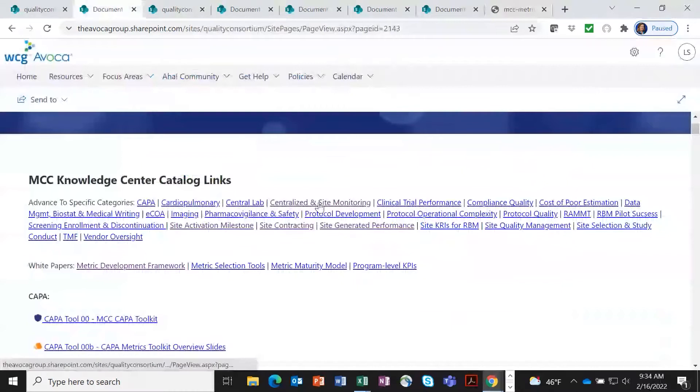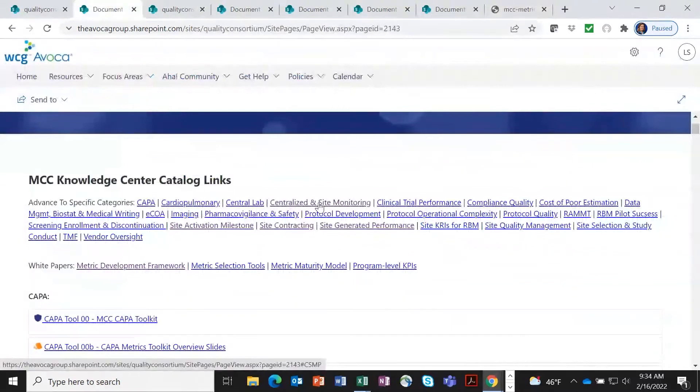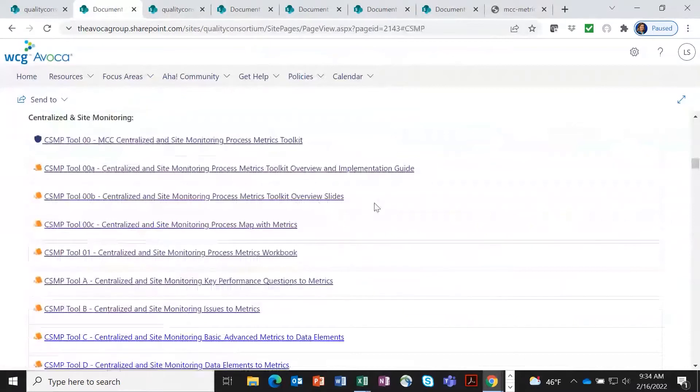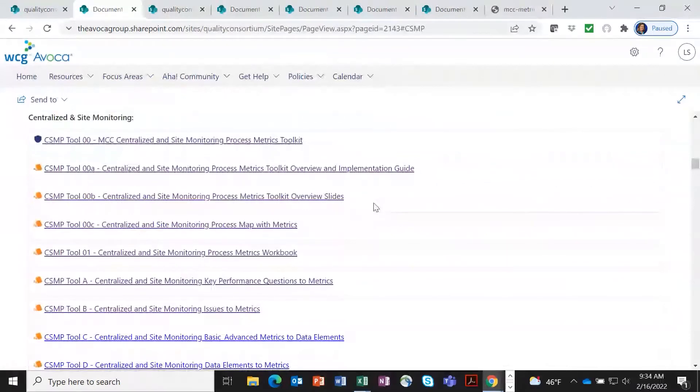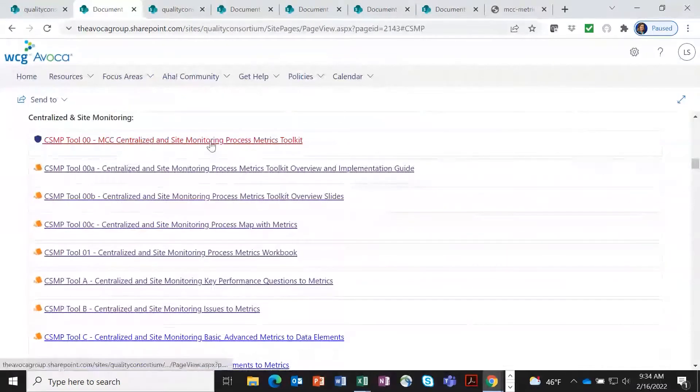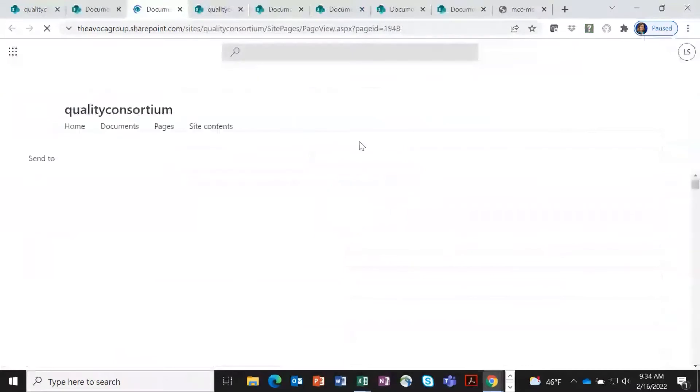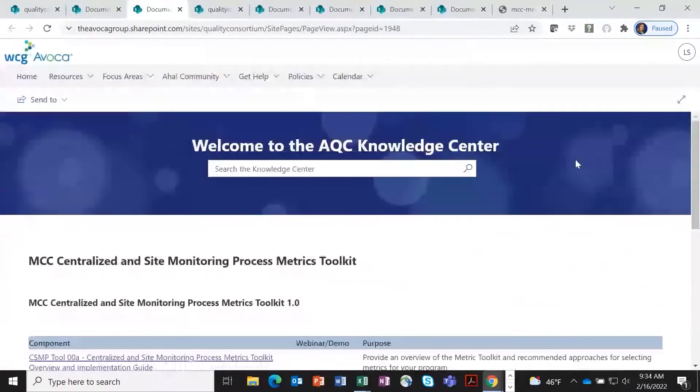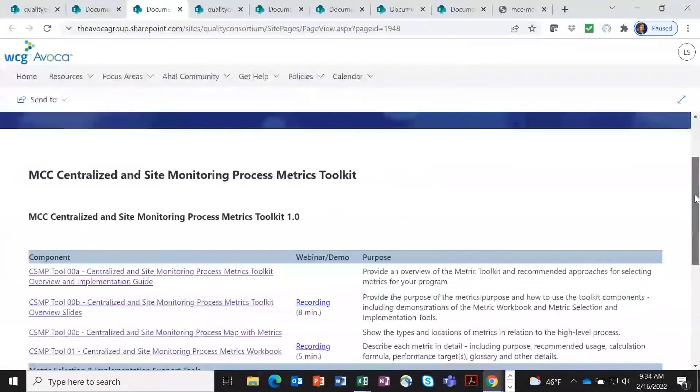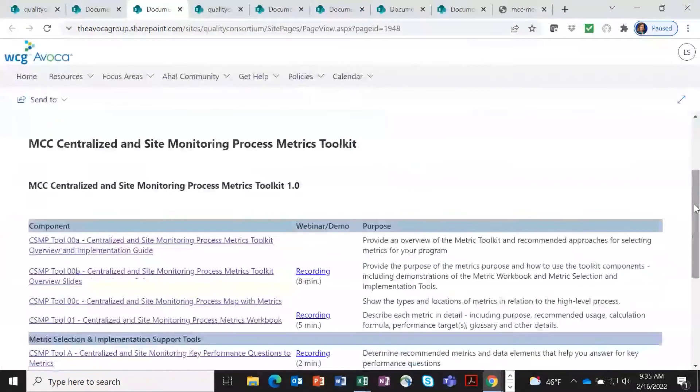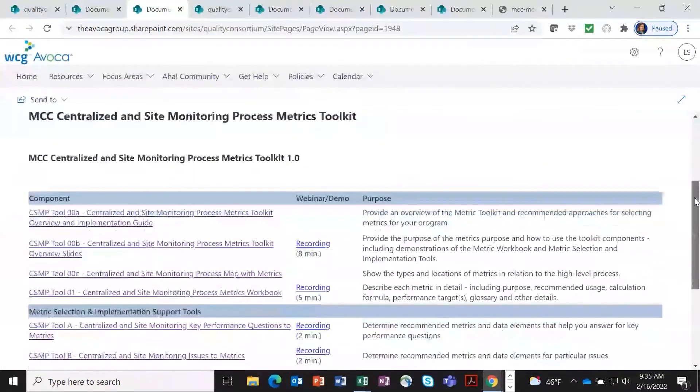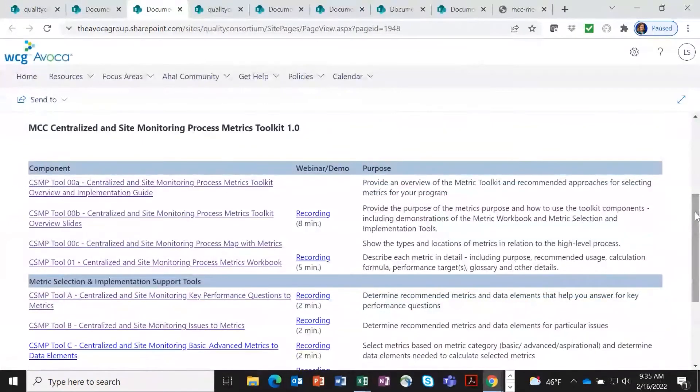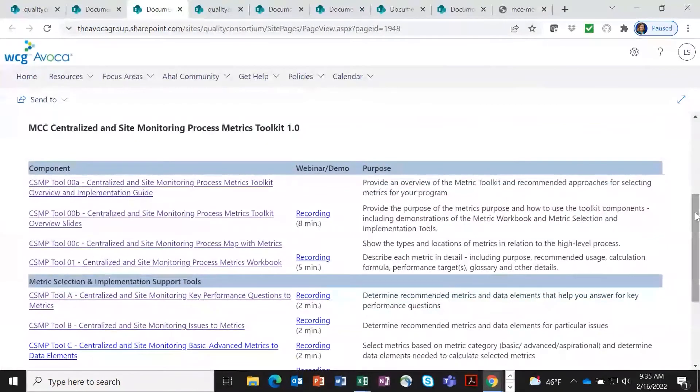So let's take a quick look at what a metric toolkit looks like. One of the more recent toolkits that we have put together is on centralized and site monitoring process. In fact, we're only partway through, but have released part one of the toolkit.